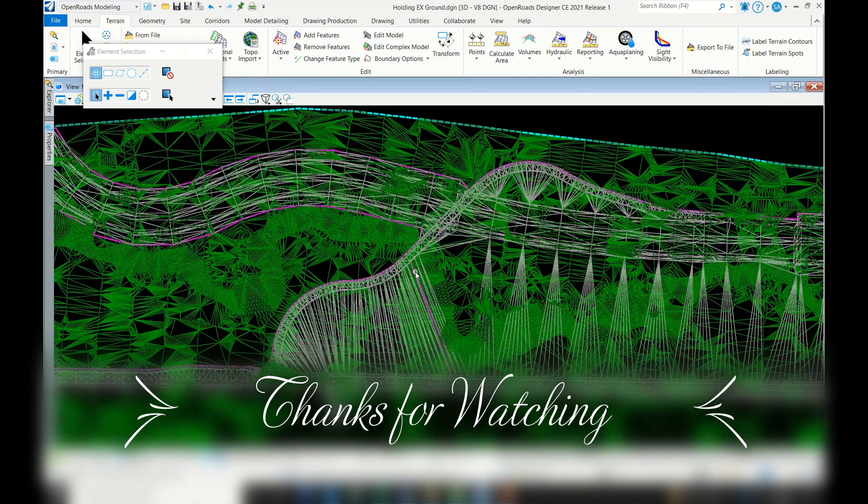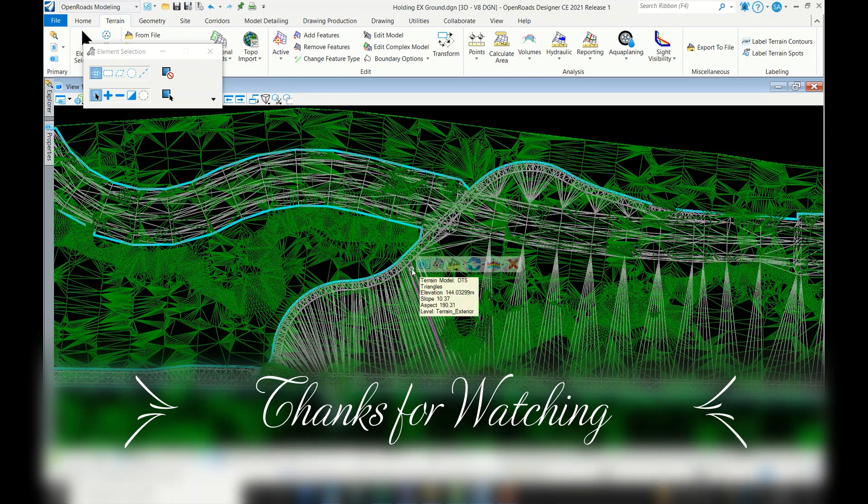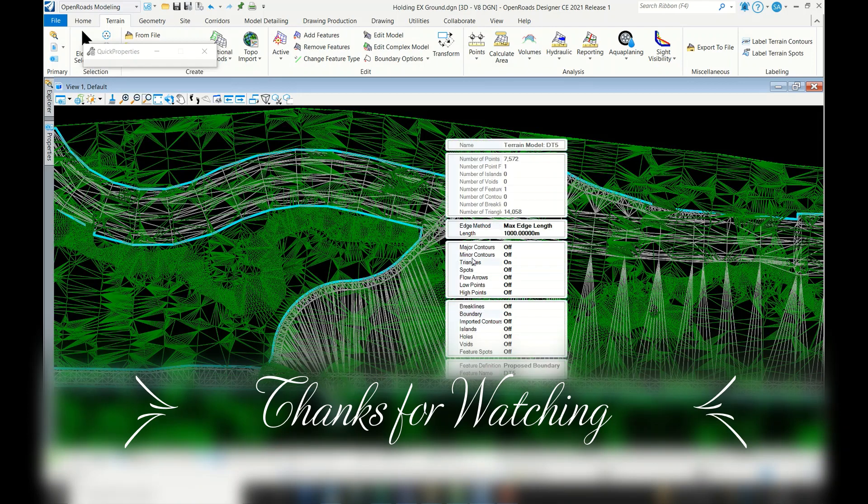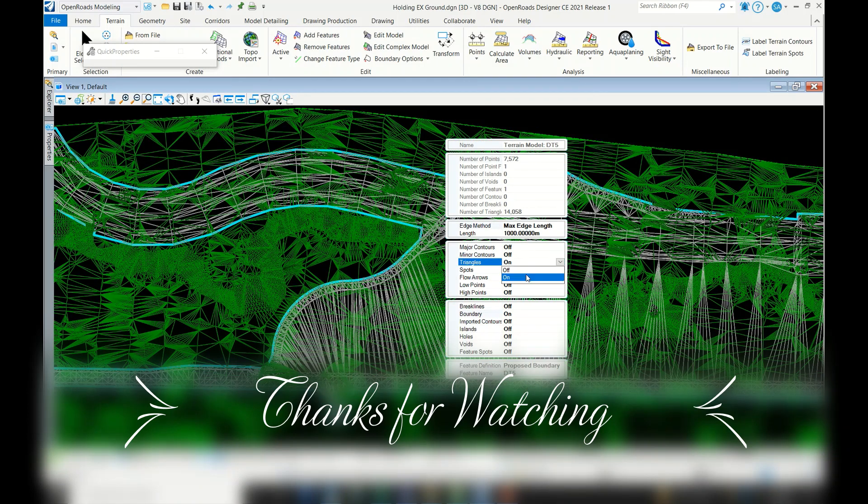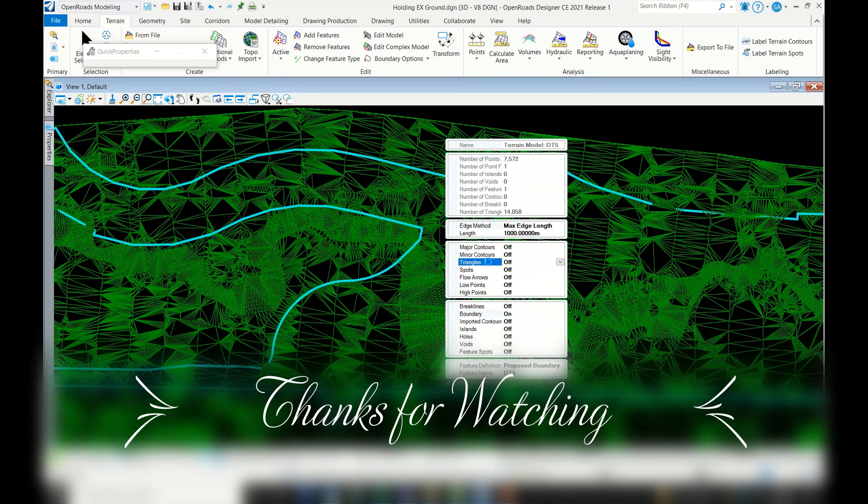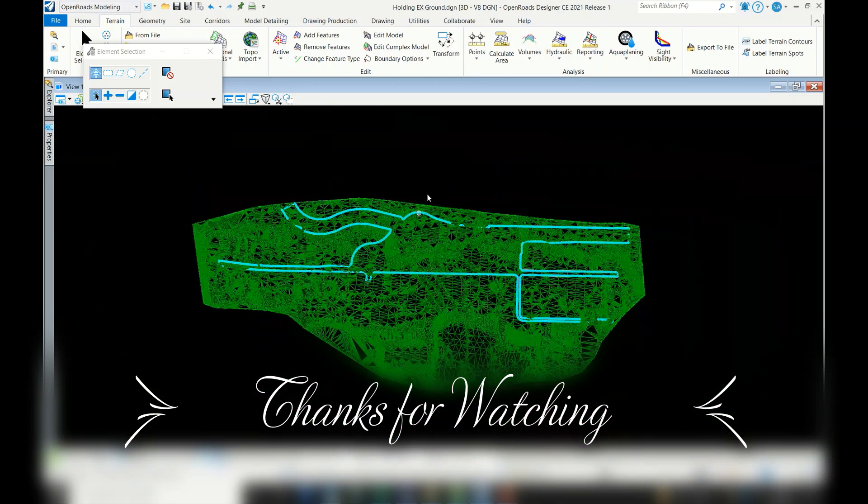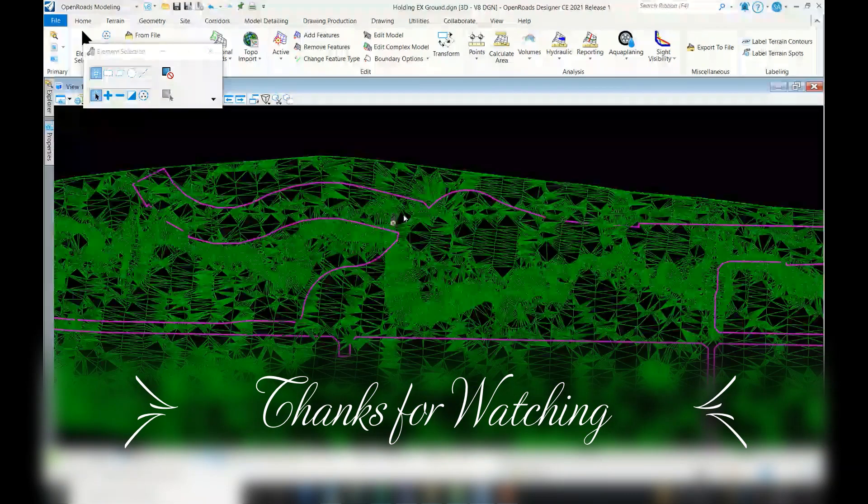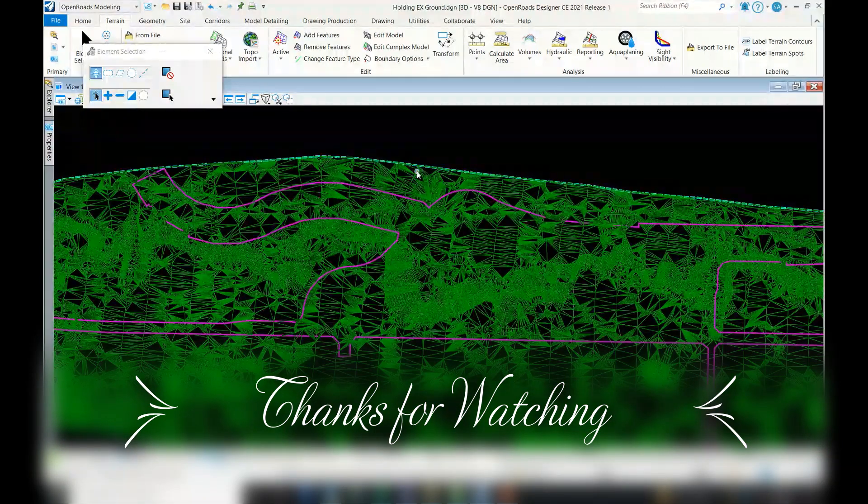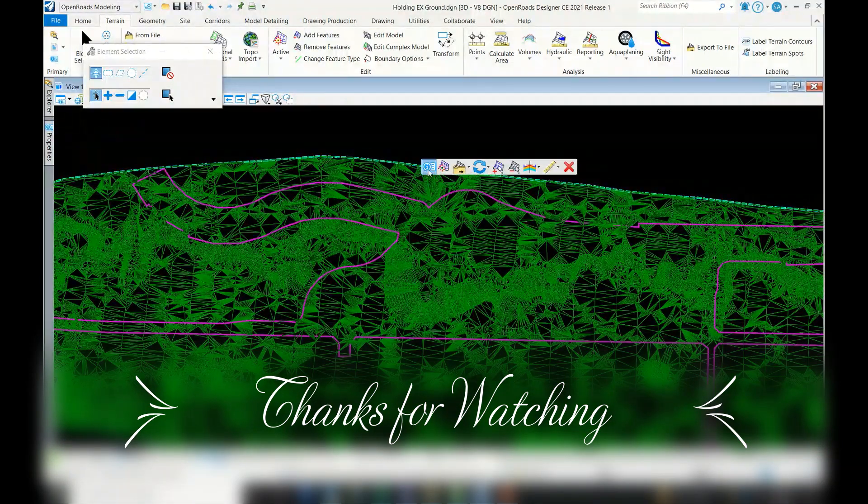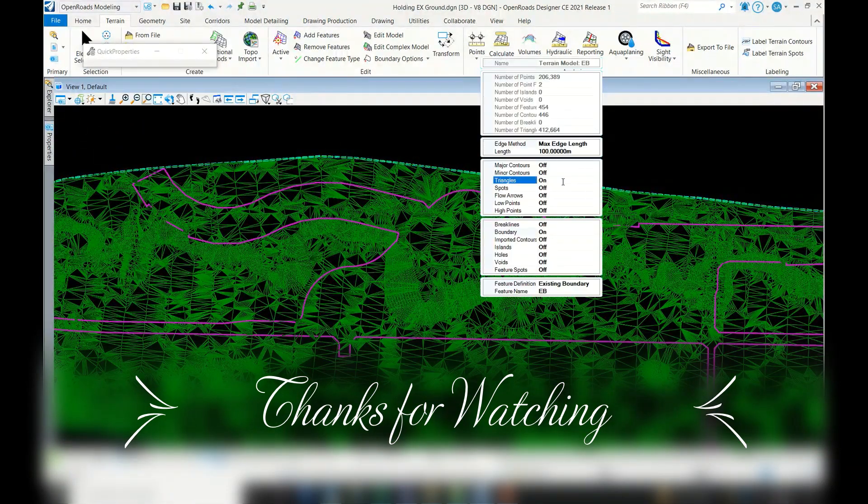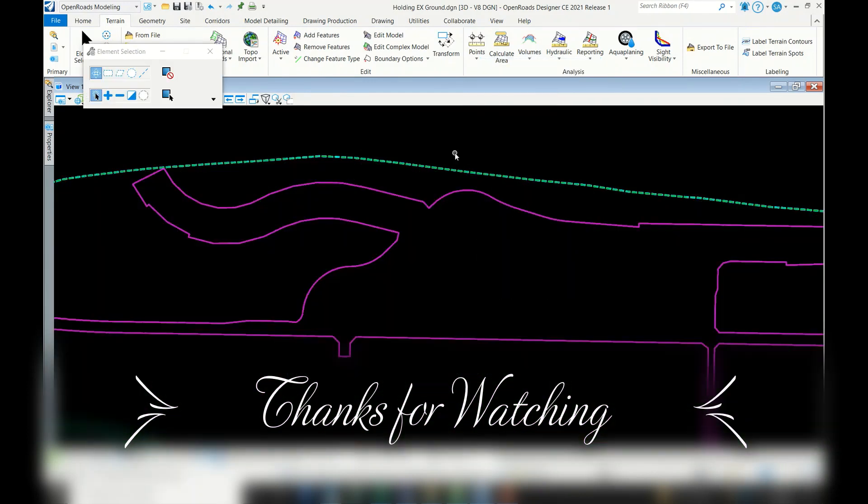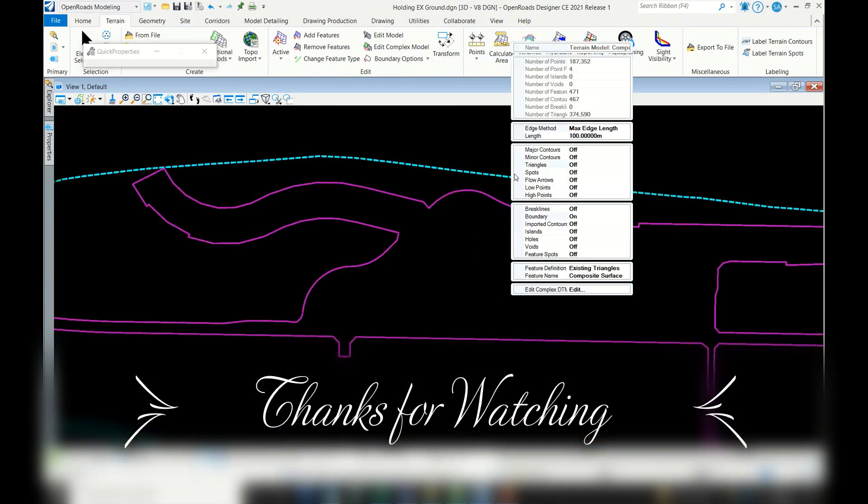I'll also switch off the design triangles. Now, can you see the composite surface here? I'll switch on the triangles.